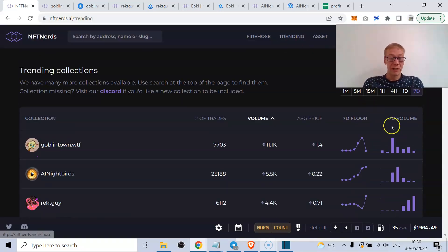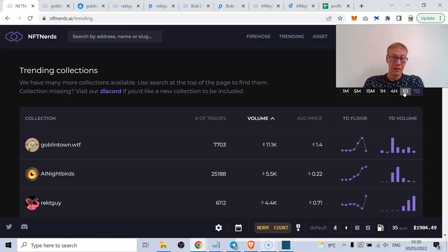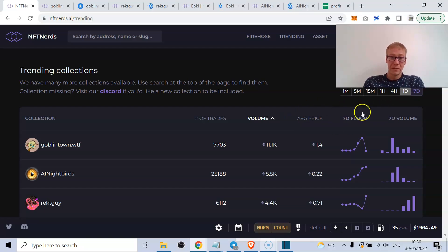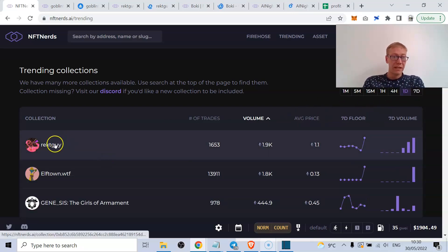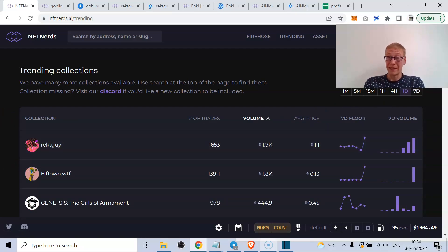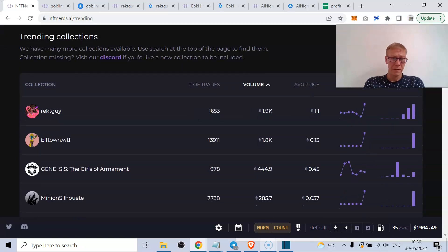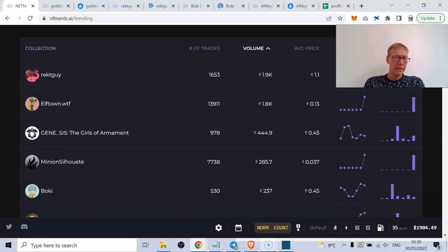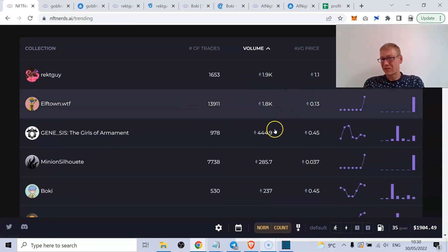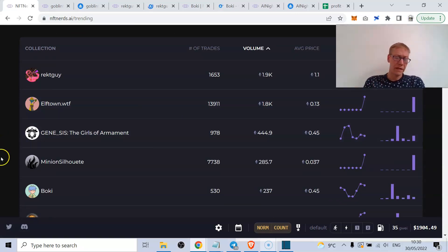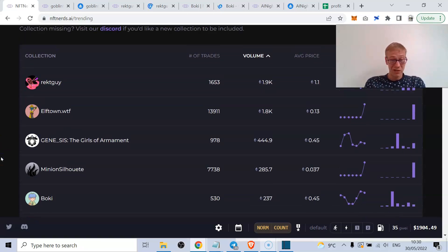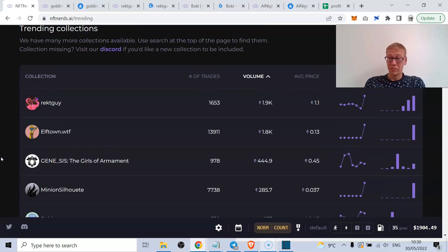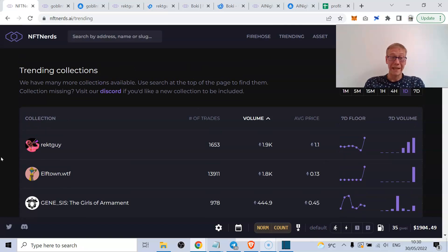What we can do - the reason I like talking about NFT Nerds in particular is obviously you can see what's trending in the most recent time frame, because that's the seven-day. But even if we take it down to the daily, what we'll be able to see is that Rekt Guy doing a lot - it's done a lot of volume in the last day and the average price been about 1.1 ETH. Elf Town doing a lot of volume - it's a copycat of Goblin Town. Boki still doing good volume in the last day.